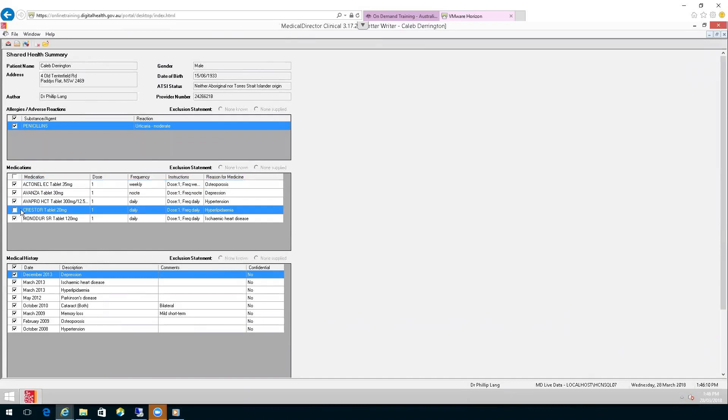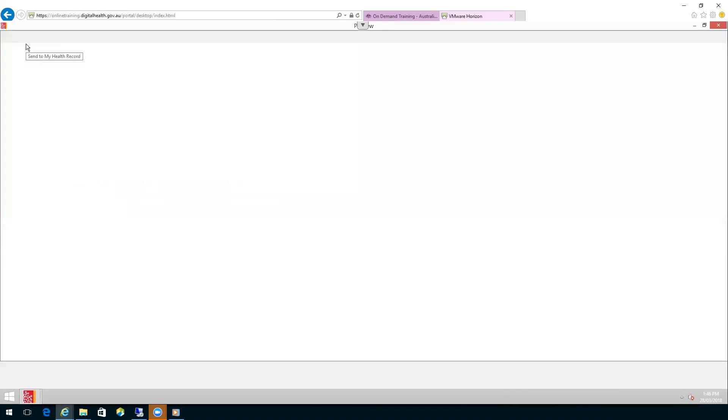untick it. At the top, choose the My Health Record icon, Send to My Health Record. This will give you